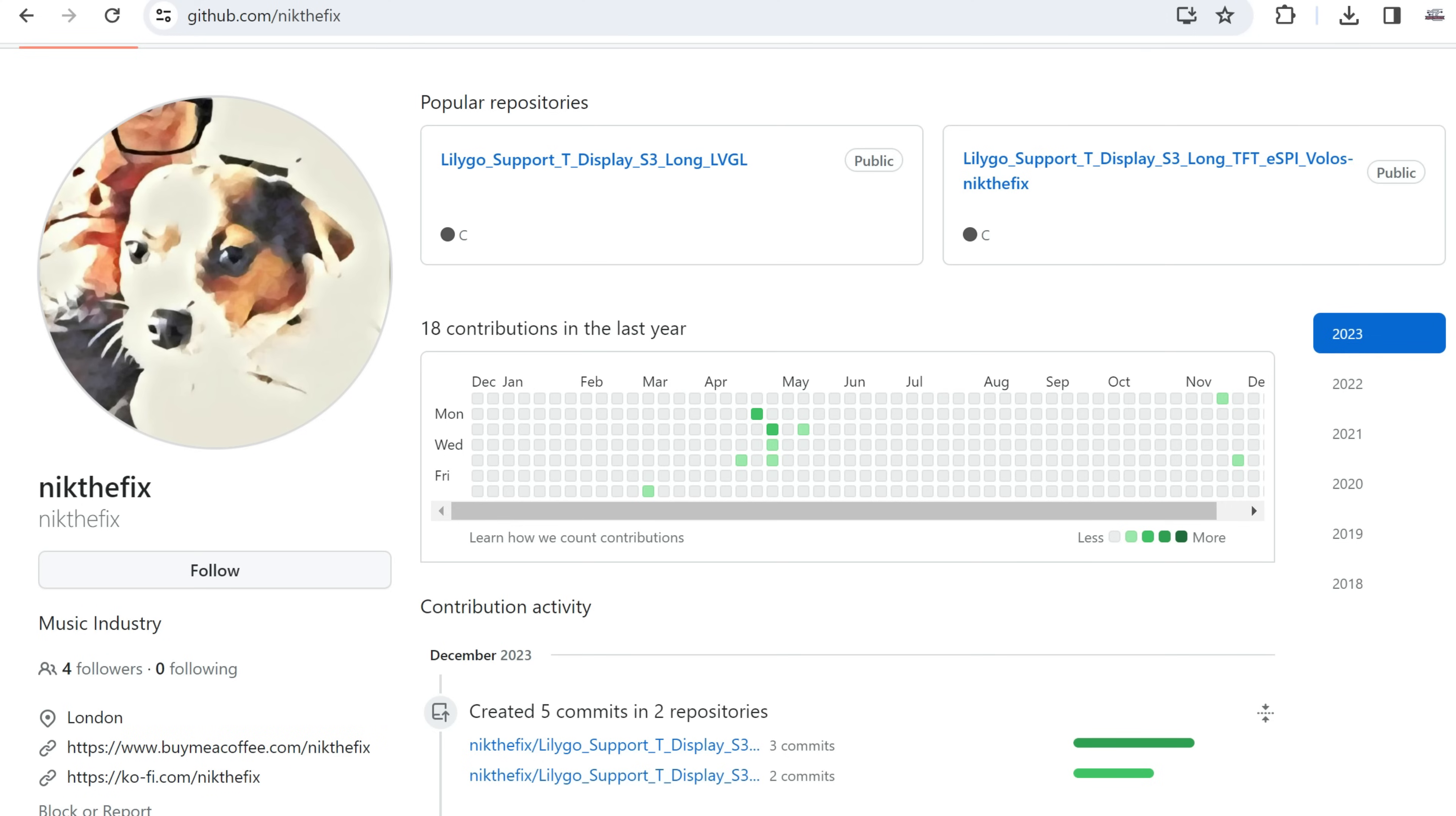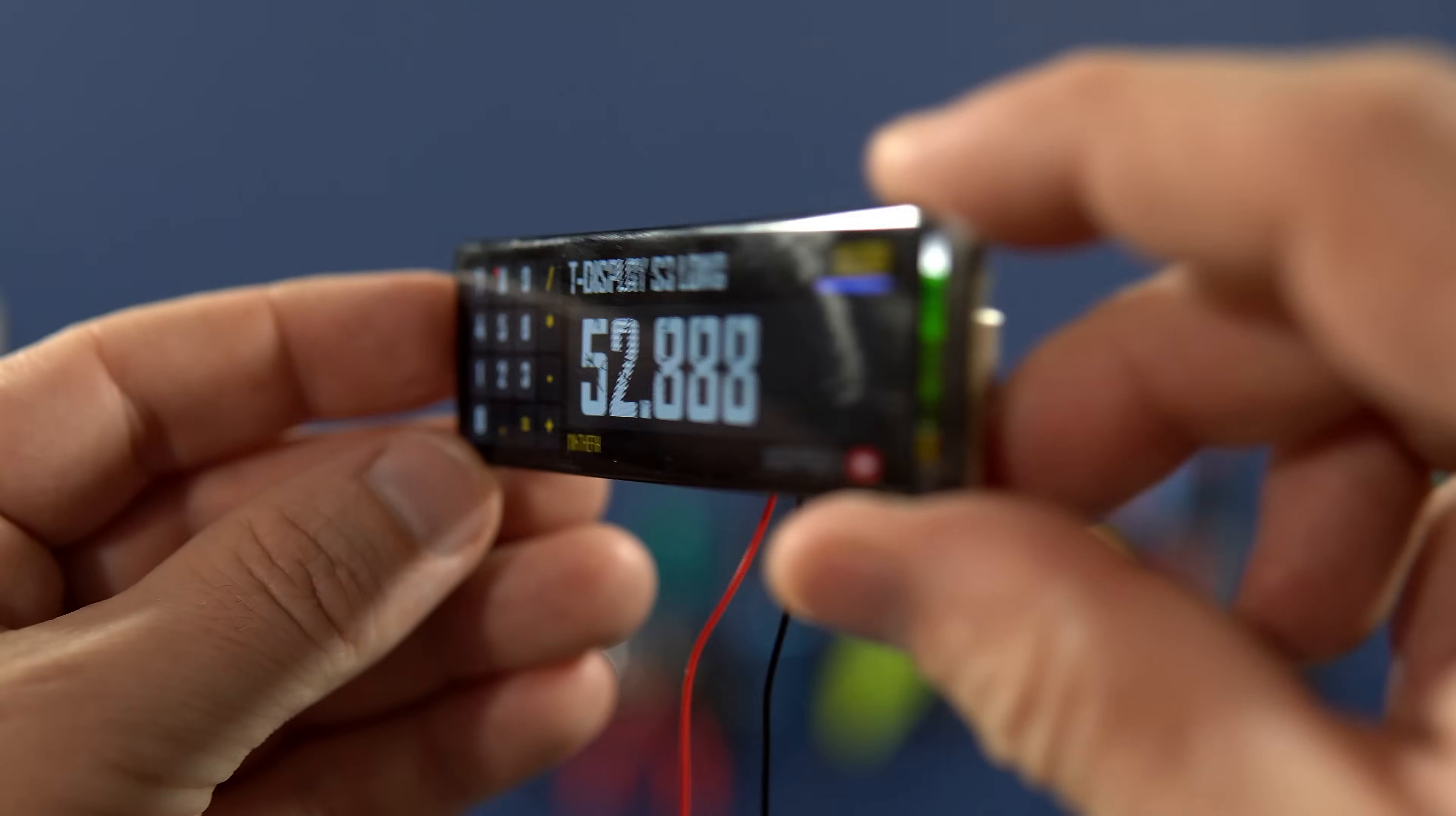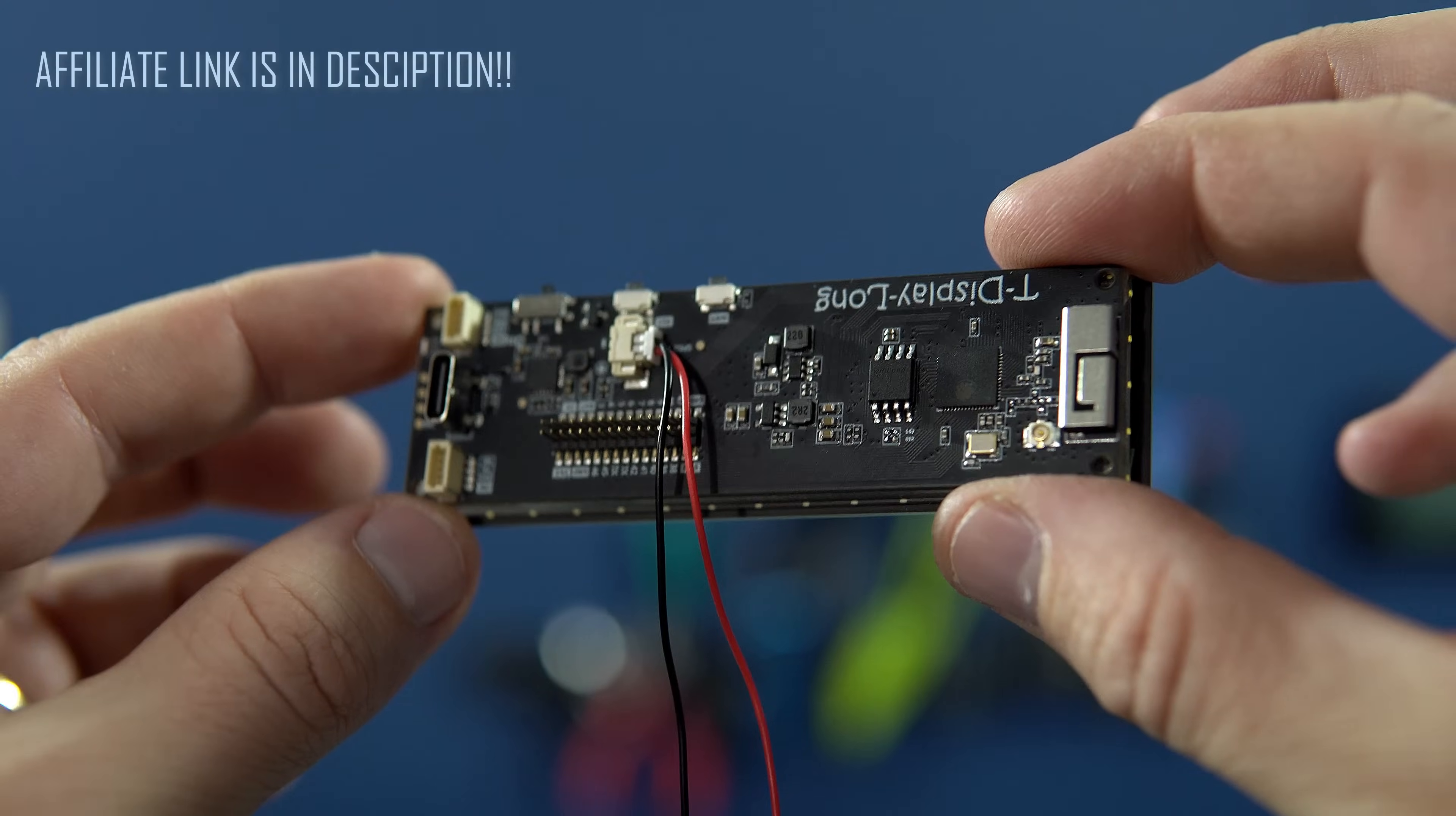Also, he is always willing to help. In this video I will show you how to use and upload this example. And on Nick's GitHub you can also find a basic hello world example. We will check that too. But first, let's take a closer look at this board.